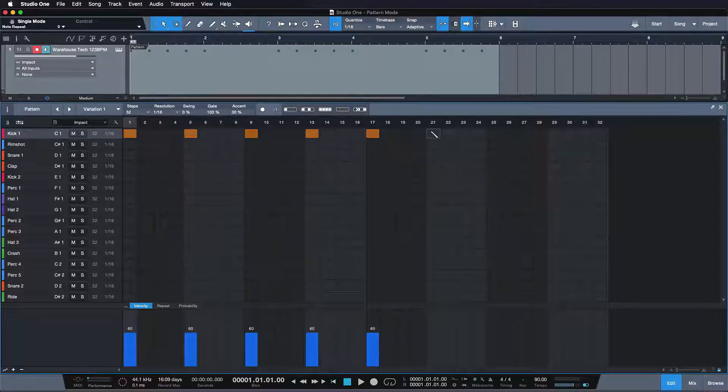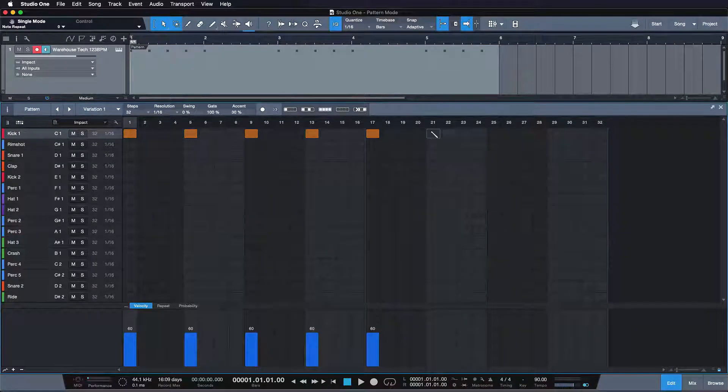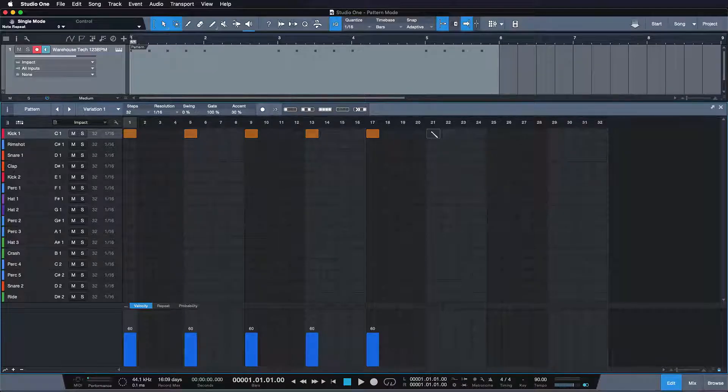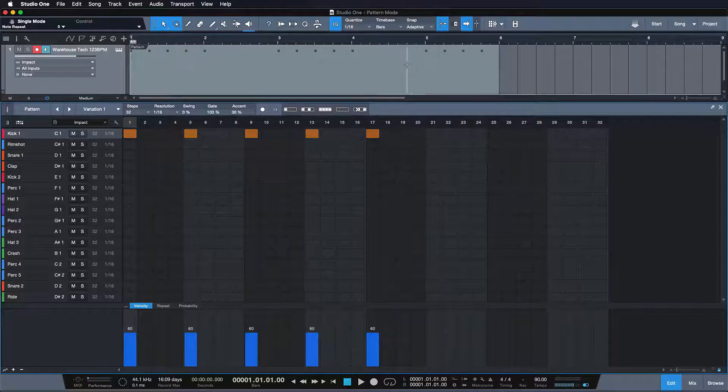I hope this is not too confusing for you right now. If it is, then please hang in there, because we're actually going to build a pattern from scratch together now. I'm sure it will become more obvious as we go along.